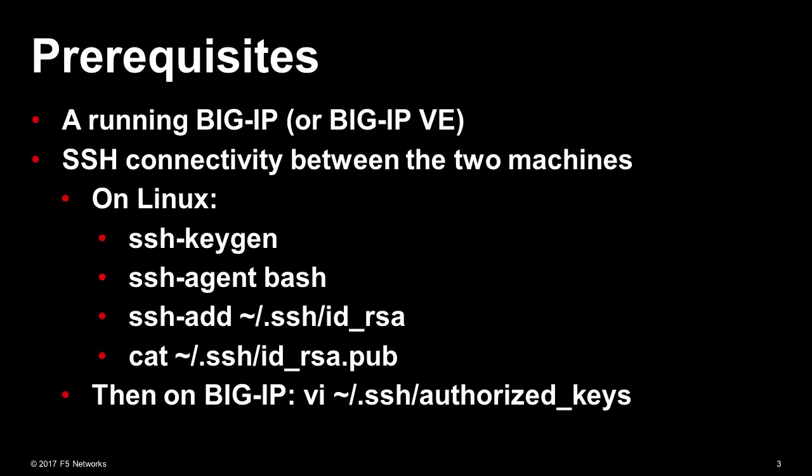You also need a running Big IP or Big IP Virtual Edition, and then you need to make sure you have SSH connectivity between these two machines. This basically means that the public SSH key from your Linux box must be on the Big IP list of authorized keys.